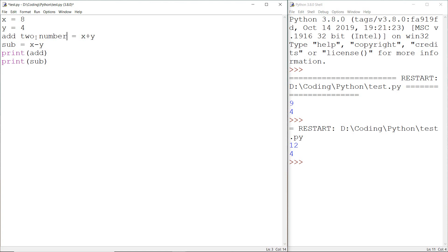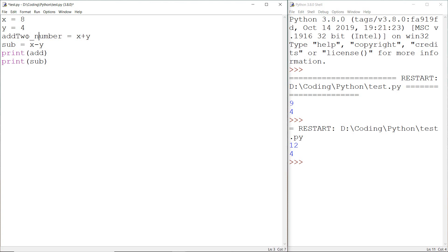In this case we can use underscore or we can use camel case. In camel case we make the first alphabet capital like T and N, and this is all about creating a variable.